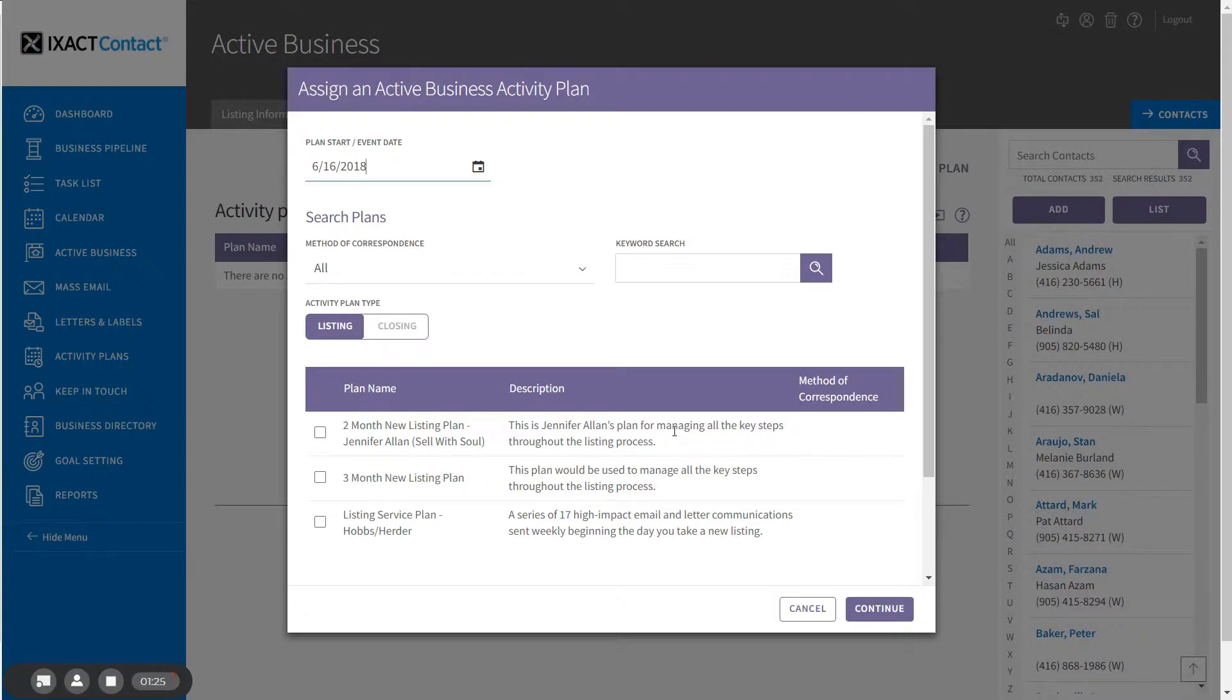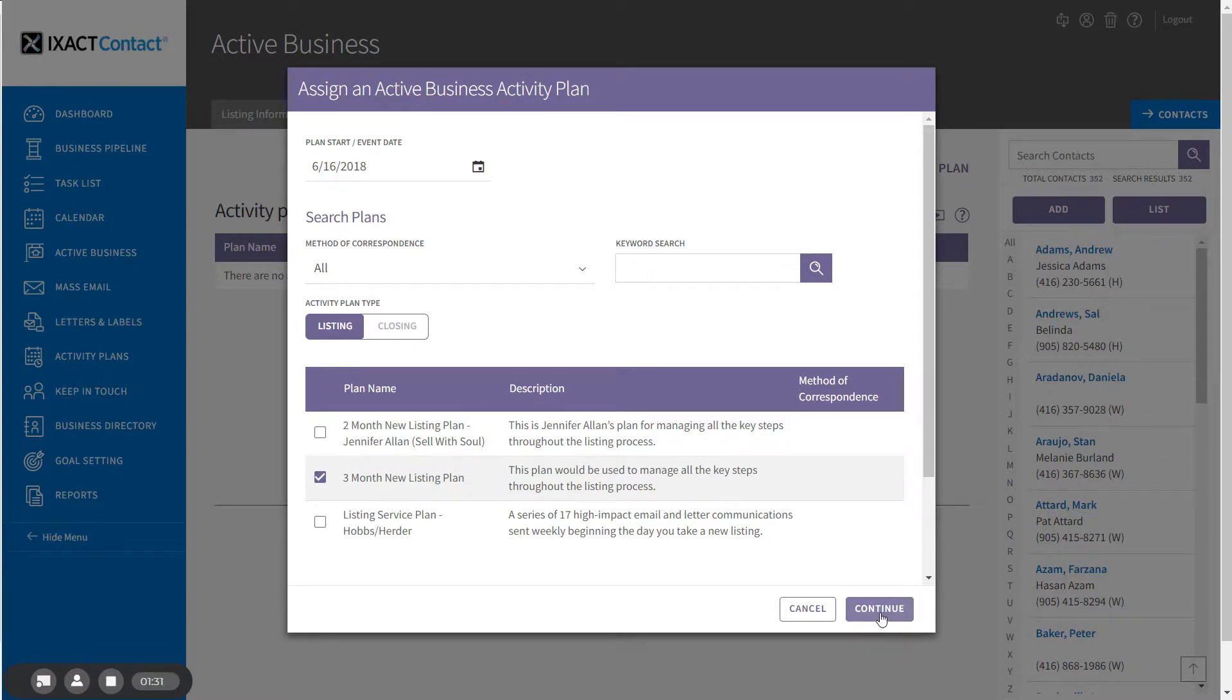When you have found the plan you wish to assign to the listing, click the checkbox next to the plan name and click continue.